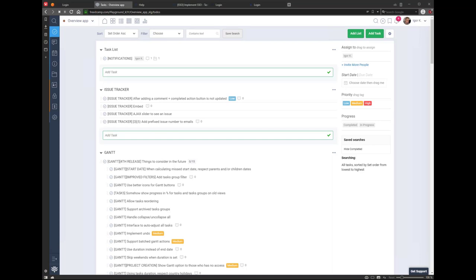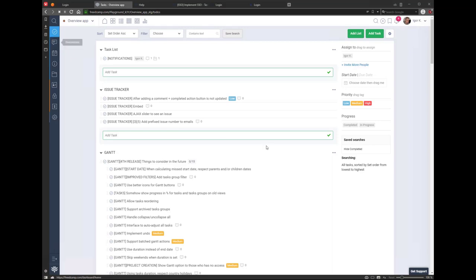Tasks are what everyone uses. Discussions is very easy to understand — if you're not ready to start a task, or you're talking to a customer or team, you generally won't create a task for that. You go to discussions, invite people, and based on the discussion you may decide to create tasks in your project.